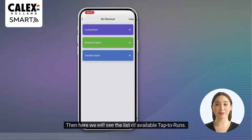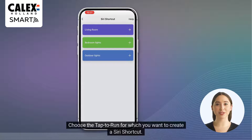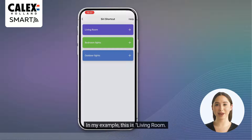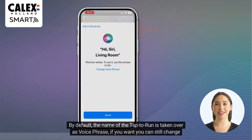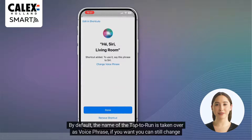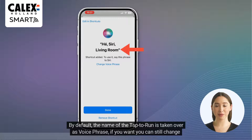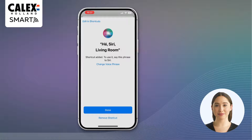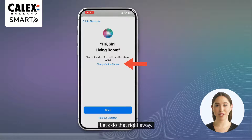Here we will see the list of available tap to runs. Choose the tap to run for which you want to create a Siri shortcut. In my example, this is living room. By default, the name of the tap to run is taken over as the voice phrase. If you want, you can still change it to your desired voice phrase. Let's do that right away.